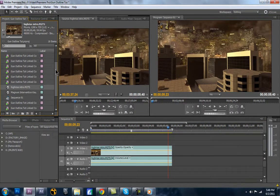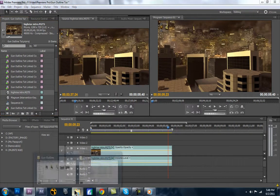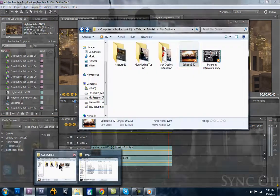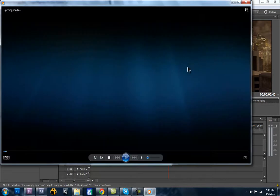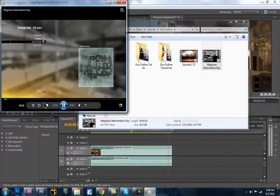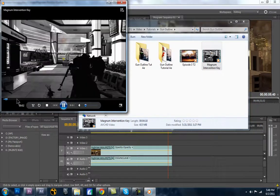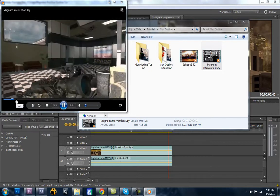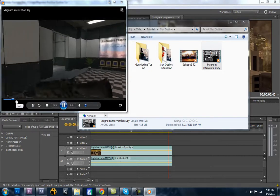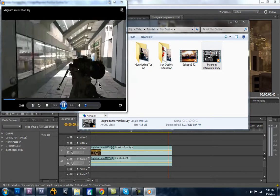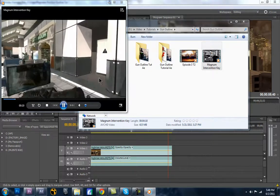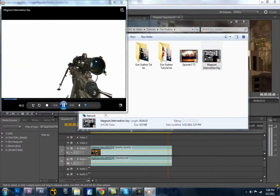So we have our background footage. And so now what we're going to need is our keying footage. Which I went into Terminal and got this footage. And basically, you just want to find a solid color that you can hold your weapon up to.